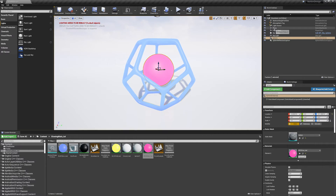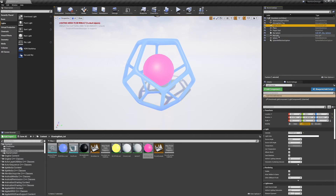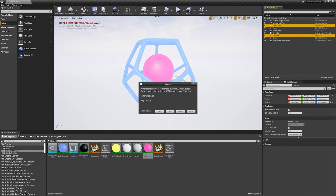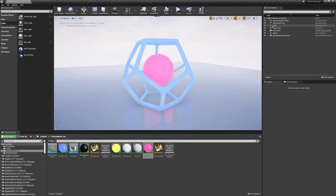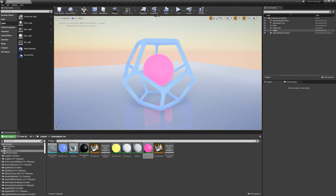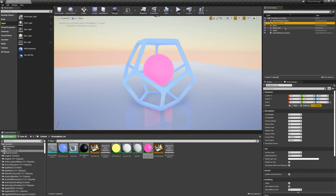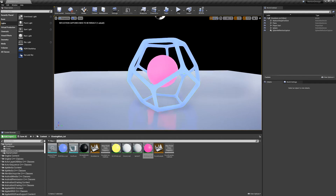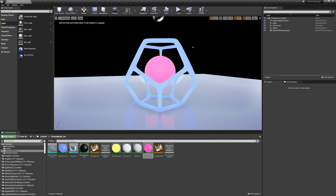First I'm going to get rid of the lights we don't need — click yes to all to remove them. I'm also going to remove the sky sphere and the atmospheric fog. So now we've just got an empty scene with no lights at all.